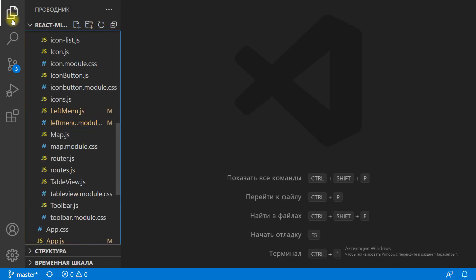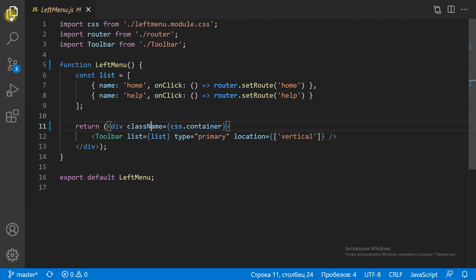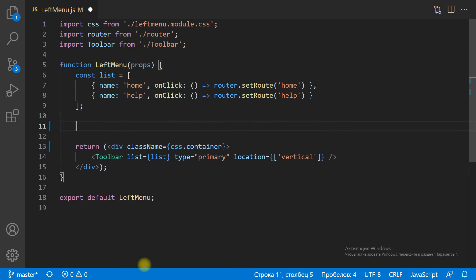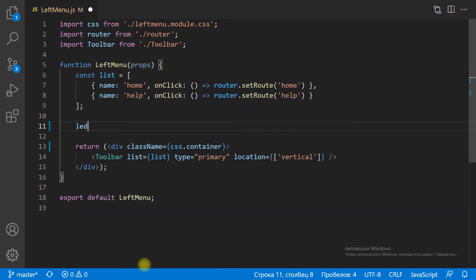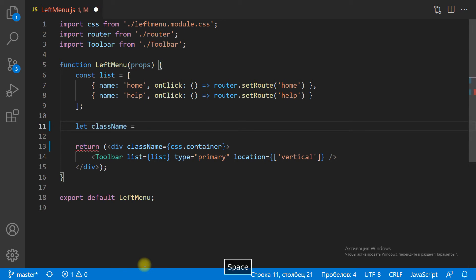In the left menu JS file, we add the CSS class 'visible'. We add this class only if the props value with name isMenuVisible is true.